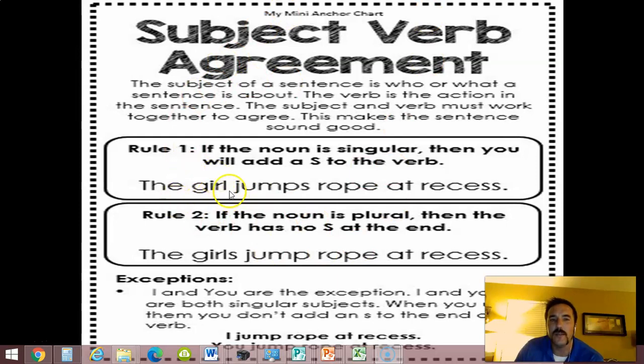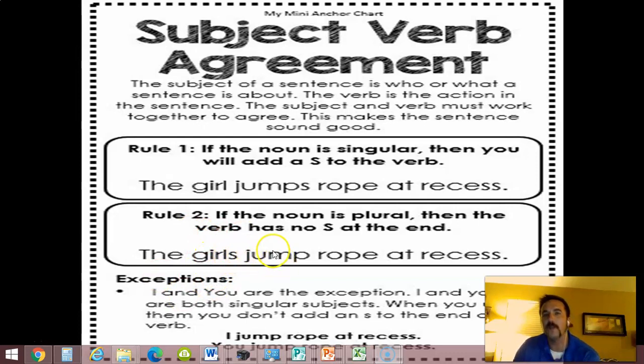Look: 'the girl' — what does she do? She jumps. 'All the girls' — what do they do? They jump. Notice the difference.